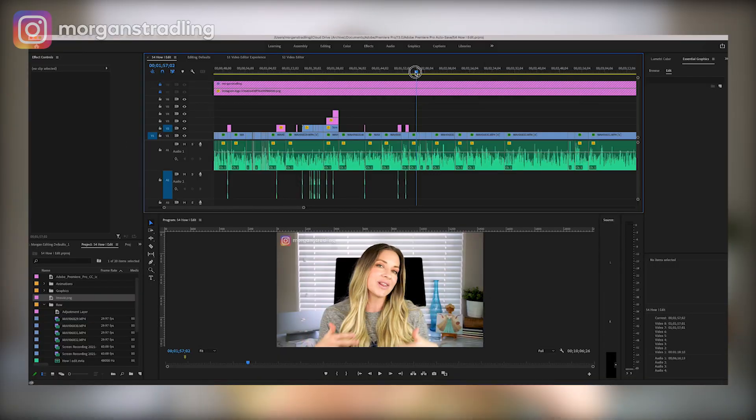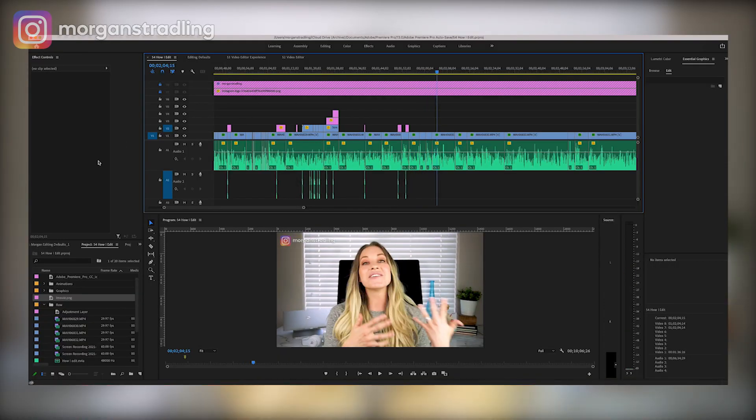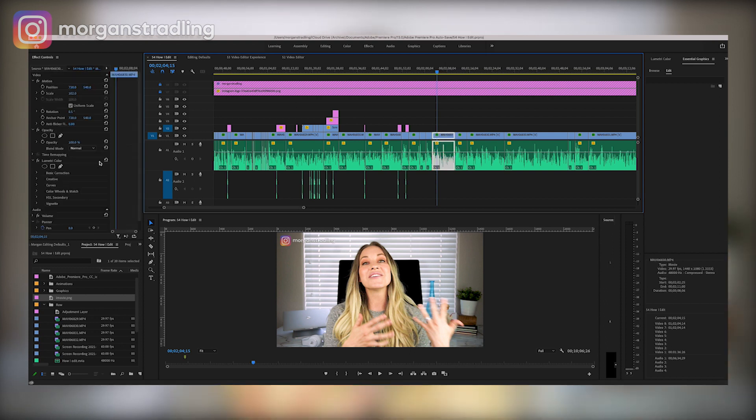After everything is uploaded and ready to go, I hop into my editing software — I use Adobe Premiere Pro. When I first started out I used iMovie and it was great, but there are some limitations, and once I was ready to really level up my editing, I moved over to Premiere Pro. There was definitely a little bit of a learning curve, but if you're familiar with iMovie you can fumble your way through Adobe Premiere Pro, or find a few quick tutorials online. And then you get more and more familiar with the program every single time you use it.